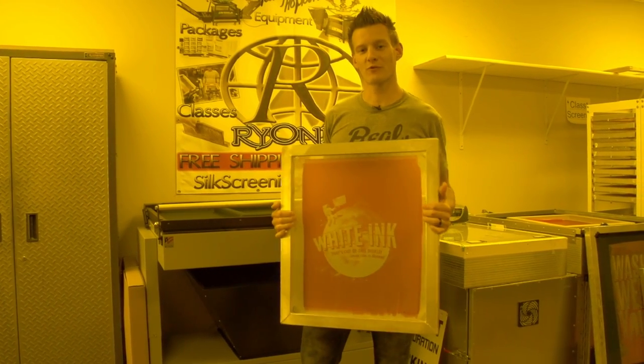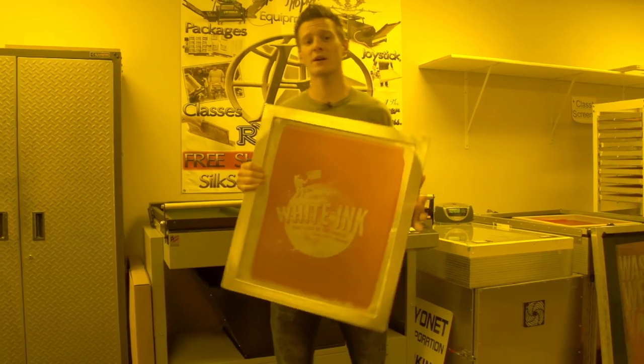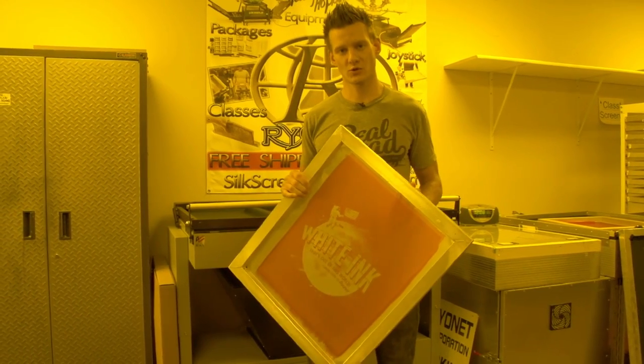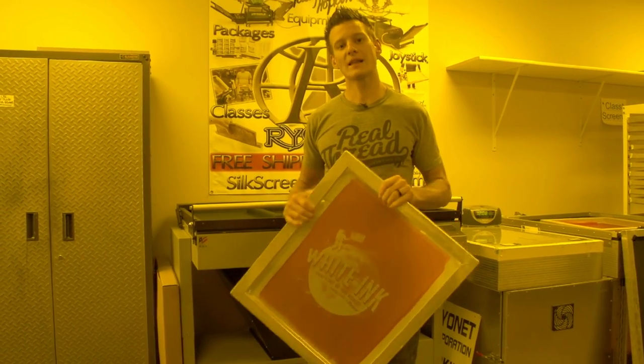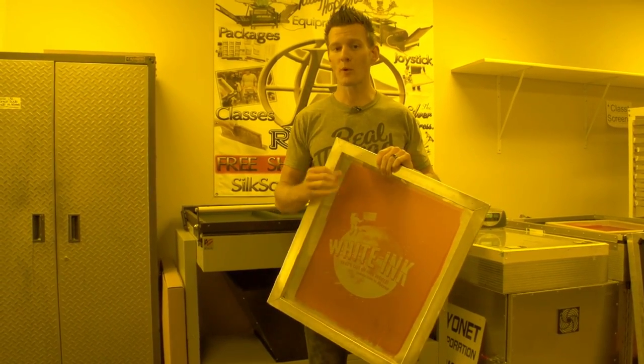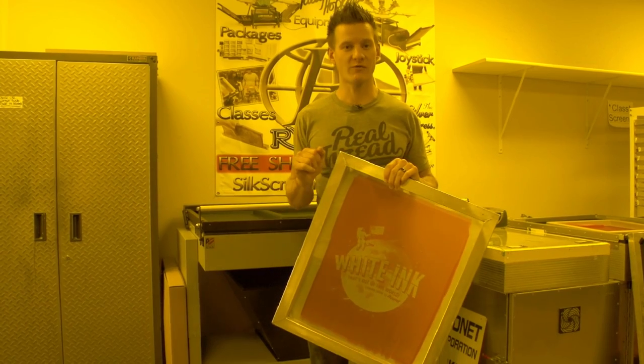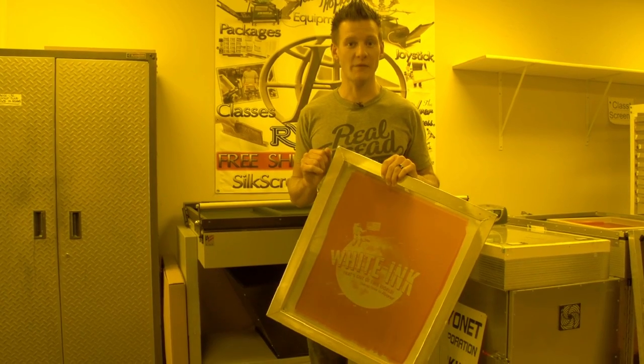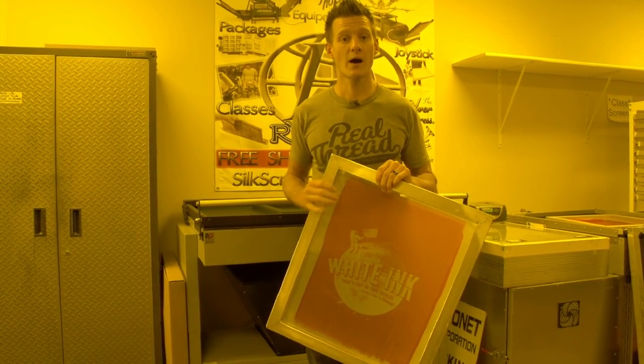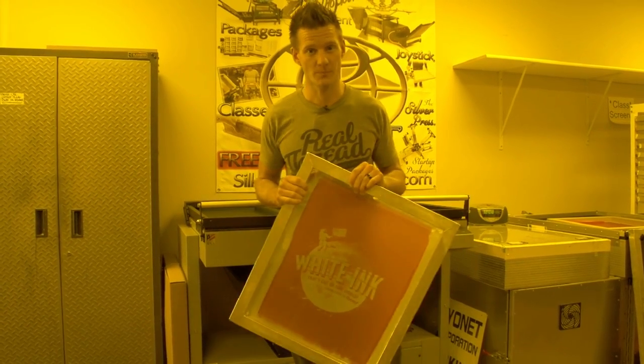Hey screen printers, it's Ryan from Ryanit and today we're going to talk about rinsing out your screens and leaving your image area nice and open while retaining your fine detail of the image during washout of your exposure.